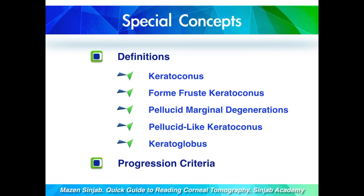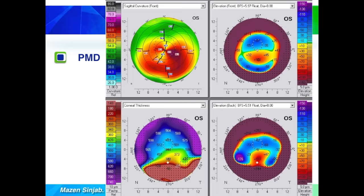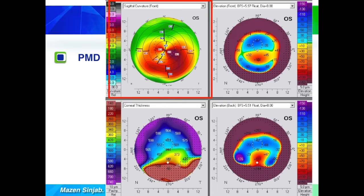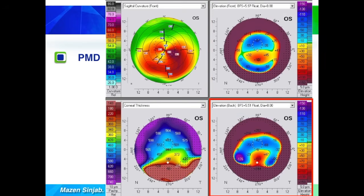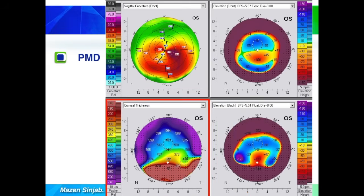We come to pellucid marginal degeneration. The anterior curvature map shows a crab claw pattern, which is not specific for pellucid marginal degeneration — we can see it in other types of keratoconus as well. The anterior and posterior elevation maps may show any type of protrusion. But the hallmark of pellucid marginal degeneration is what we call the bell sign on the pachymetry map, which represents a band of thinning in the inferior part of the cornea.